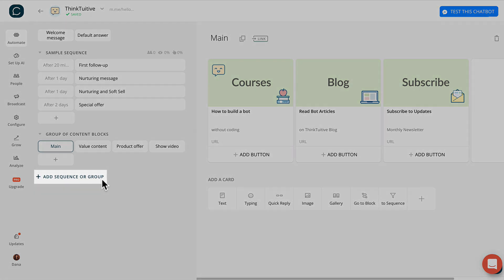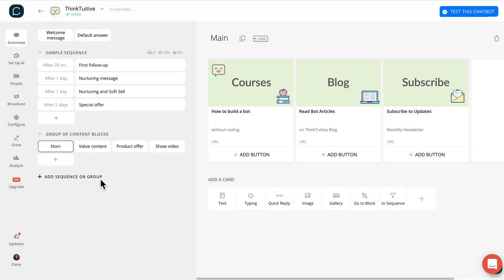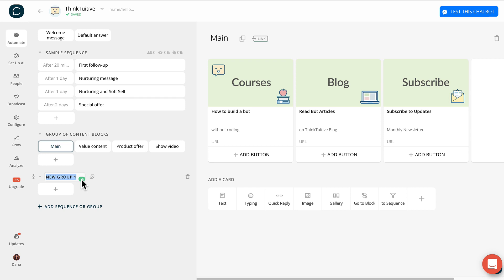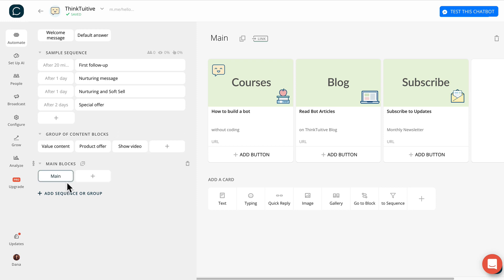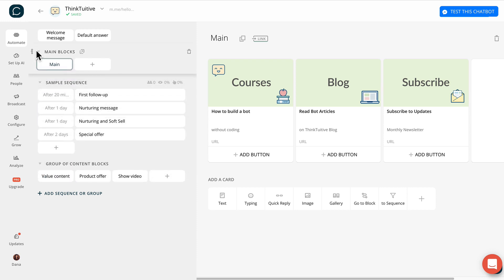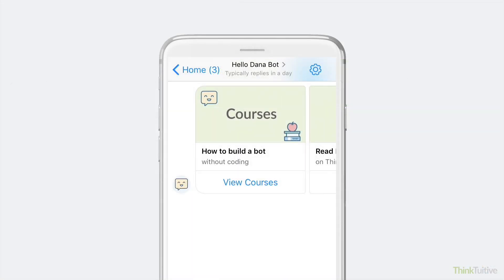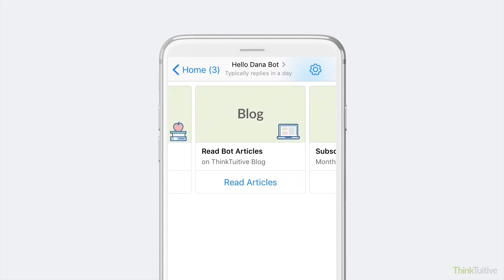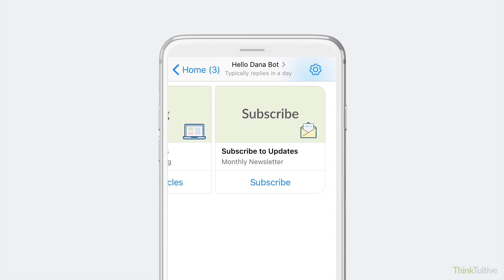Before I show you a preview of this gallery on the phone, I just wanted to quickly mention that you can create groups to store various blocks — it really helps to keep things a little more organized. For example, you can rename this group to Main Blocks, then simply click and drag this main block into the new group. We can also click and drag this group up to the top. Now let's preview this gallery on a mobile phone. This is what I basically did to build ThinkTuitive's main bot gallery — it's simply a gallery card with buttons that take users to other blocks.